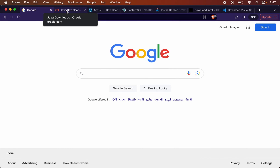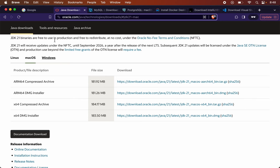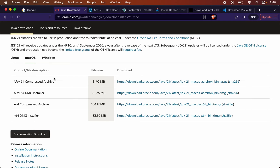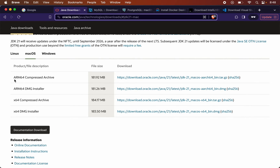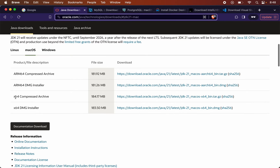Let me show you some examples. For instance, if you want to install Java on macOS, you will see the first option is ARM64 — available as either a compressed file or a DMG installer — and the other two options are for x64. If your system is Apple Silicon chip based, go with ARM64; if Intel chip based, go for the x64 file.